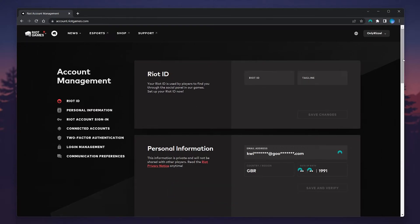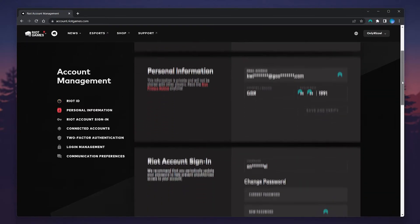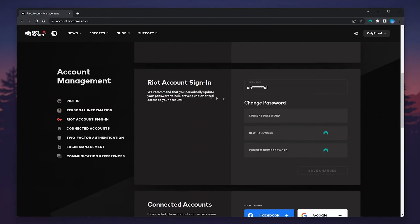To change our password, scroll down slightly to where it says Riot Account Sign In, and here you can change your password.